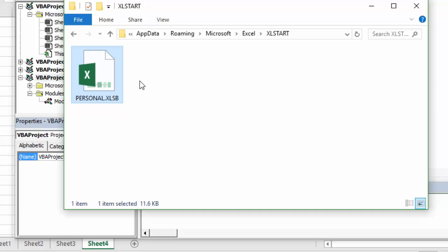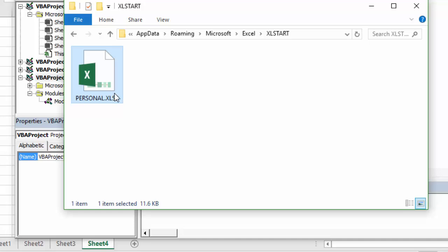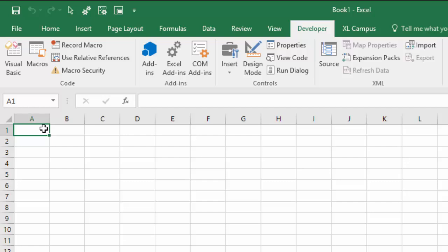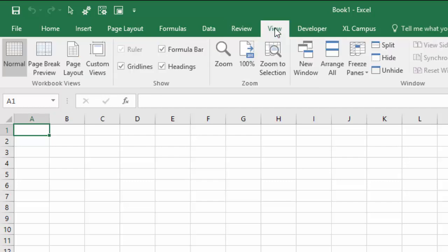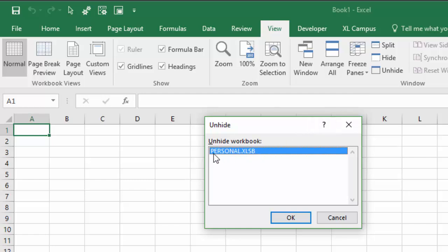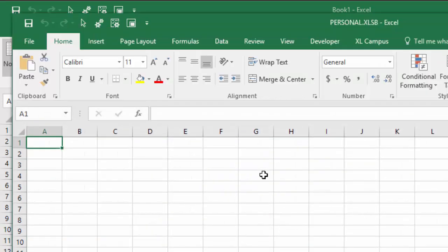Any files in this folder will always open when you open Excel. The personal macro workbook opens in the background so you don't actually see it. If we jump over to Excel, we can make it visible from the View tab on the ribbon. You'll see the Unhide button in the Windows section — just click it and you'll see the personal macro workbook listed there.